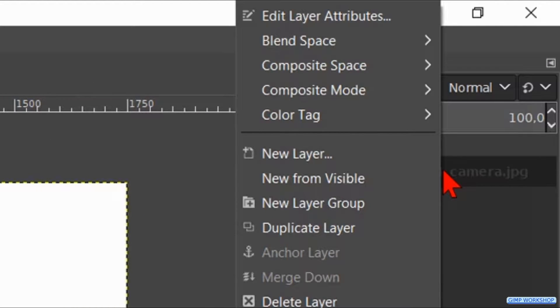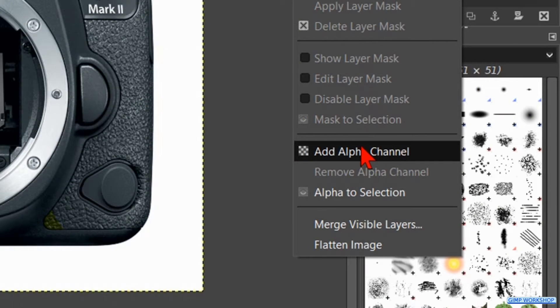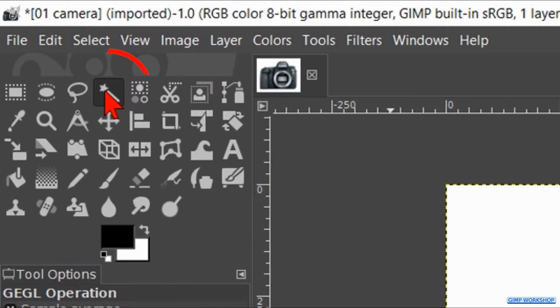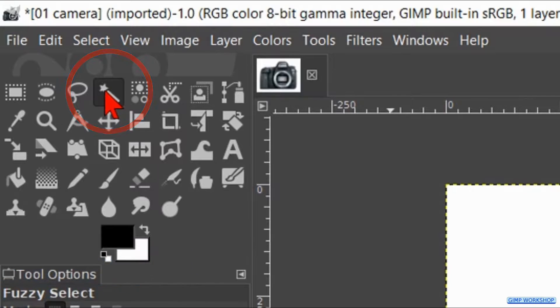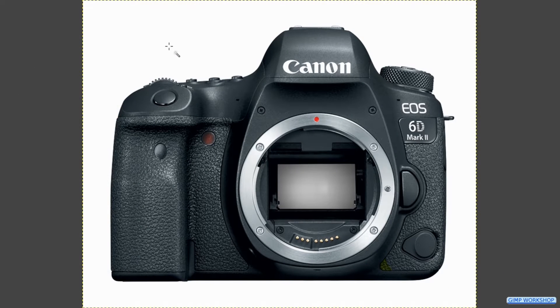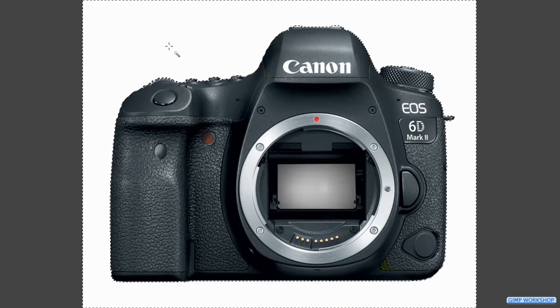Right click on the layer and hit add alpha channel. Now we go to the tool box and activate the fuzzy select tool. Click in the white of the image to select it.